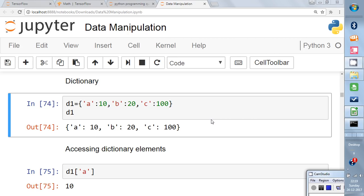Let's begin with dictionaries. In a dictionary we talk about key-value pairs. In a list, elements are separated by commas inside square brackets, whereas in a dictionary elements are written inside curly braces, also separated by commas. The elements are written like this: 'a colon 10', 'b colon 20', 'c colon 100'. The length of this dictionary is three.